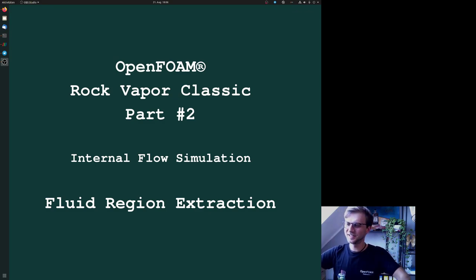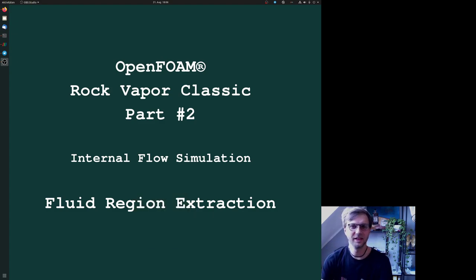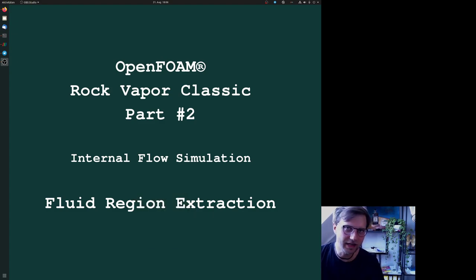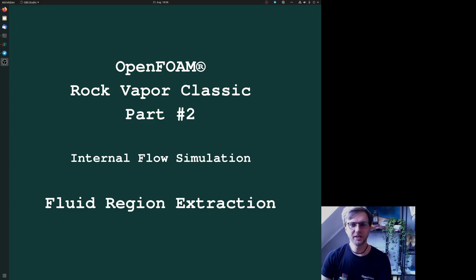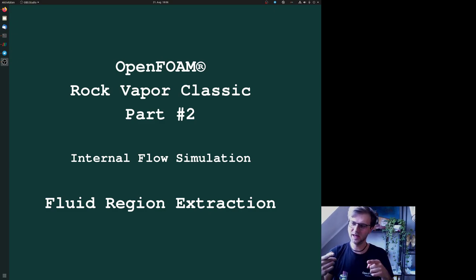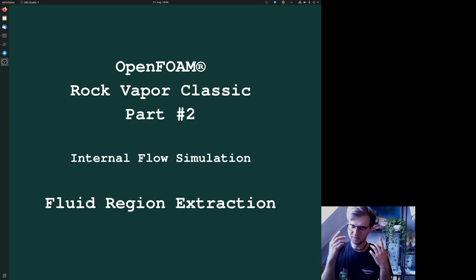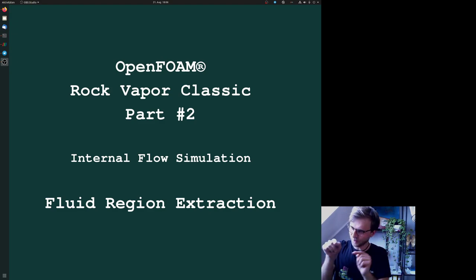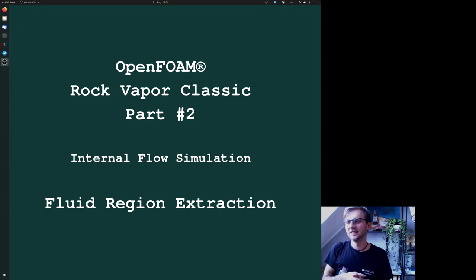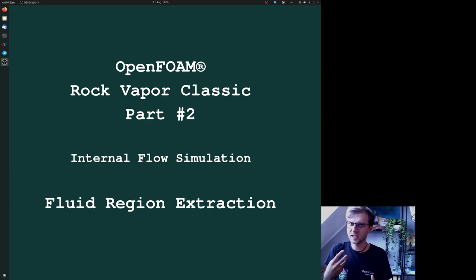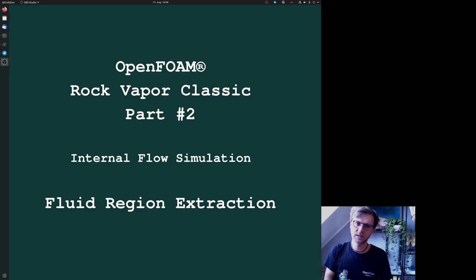Hi everybody, this is Toby, the guy who is sharing his knowledge in OpenFOAM and computational fluid dynamics. Welcome to part two of the rock vapor classic. As you can see, something changed in this training video - you can see my face in the corner. I hope this will help you get more focused.